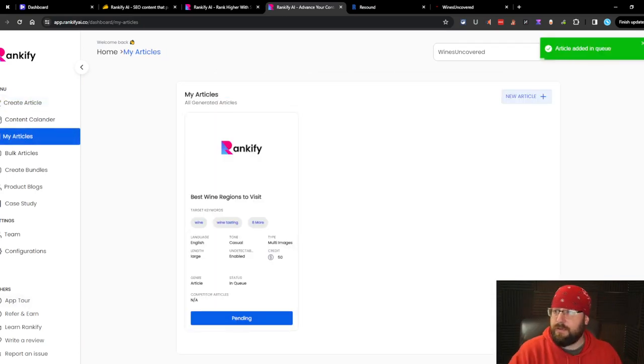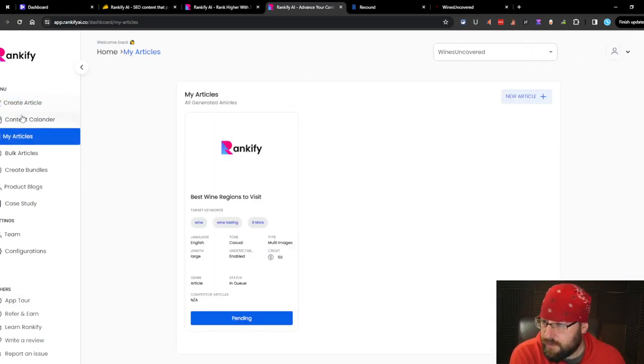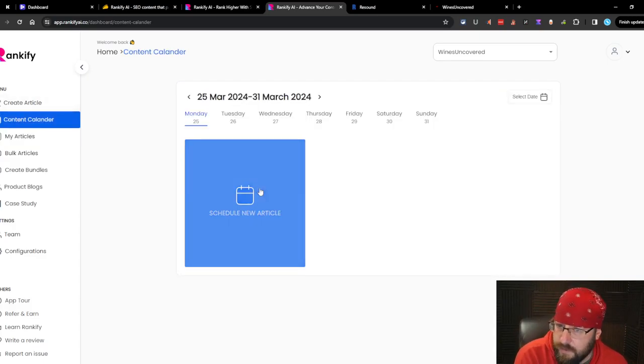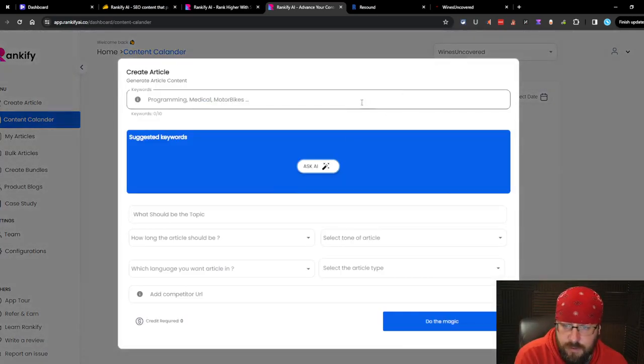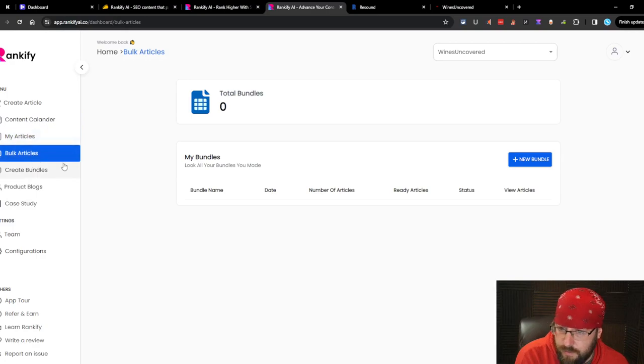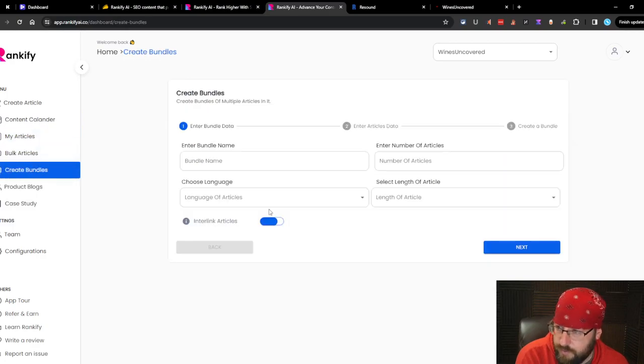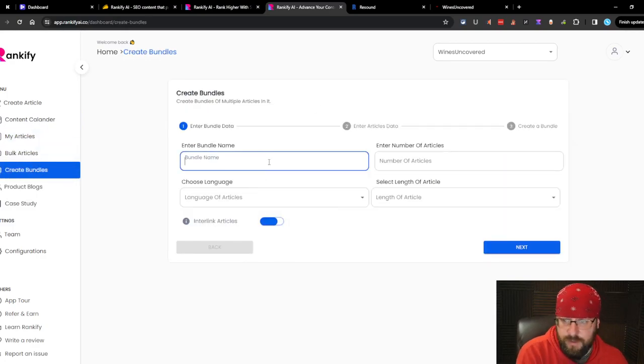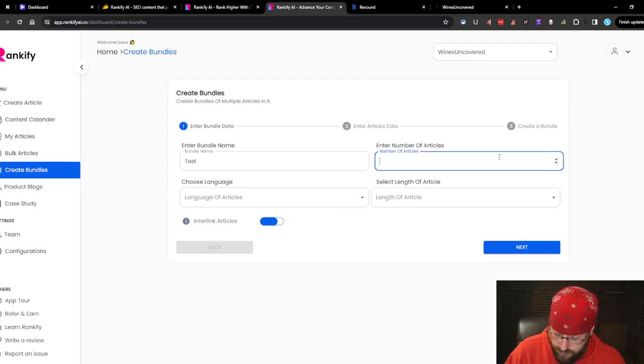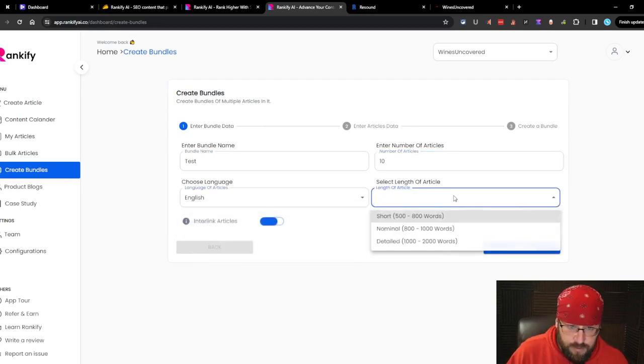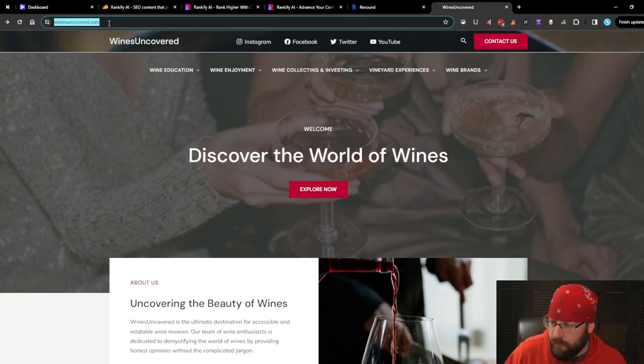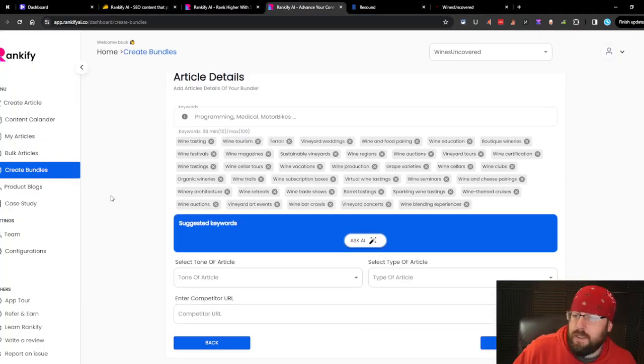Let's go to content calendar. Schedule a new article. My articles. That one's still writing. We can do bulk. New bundle. So the bulk you have to do in a bundle. Number of articles. 10. Use language. English. Interlink. Base URL. Next.